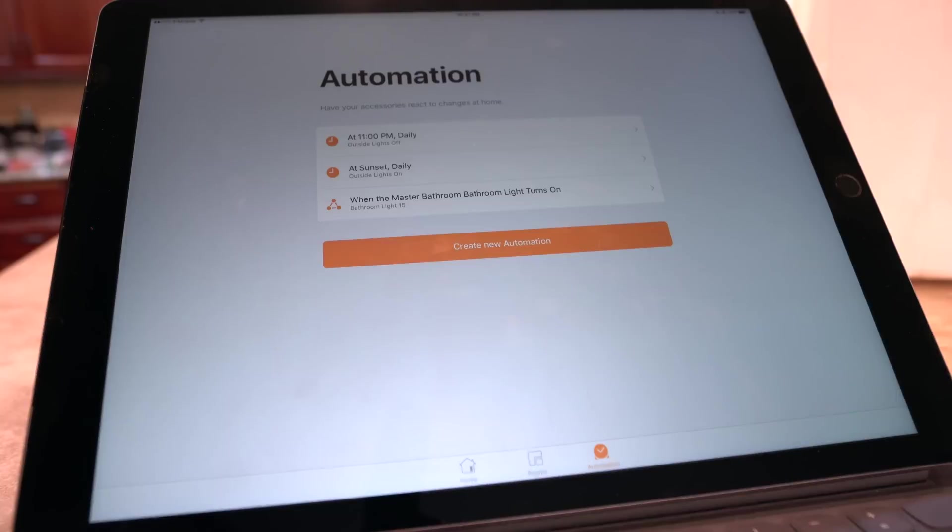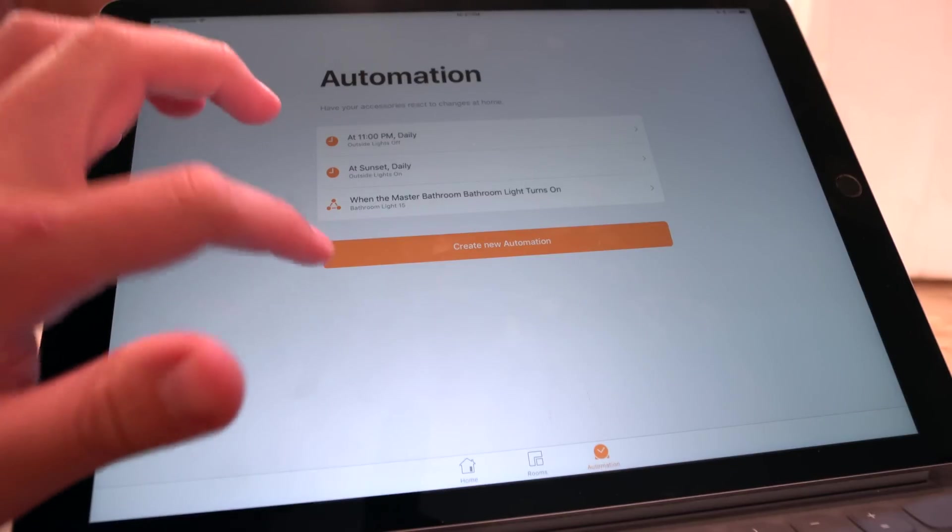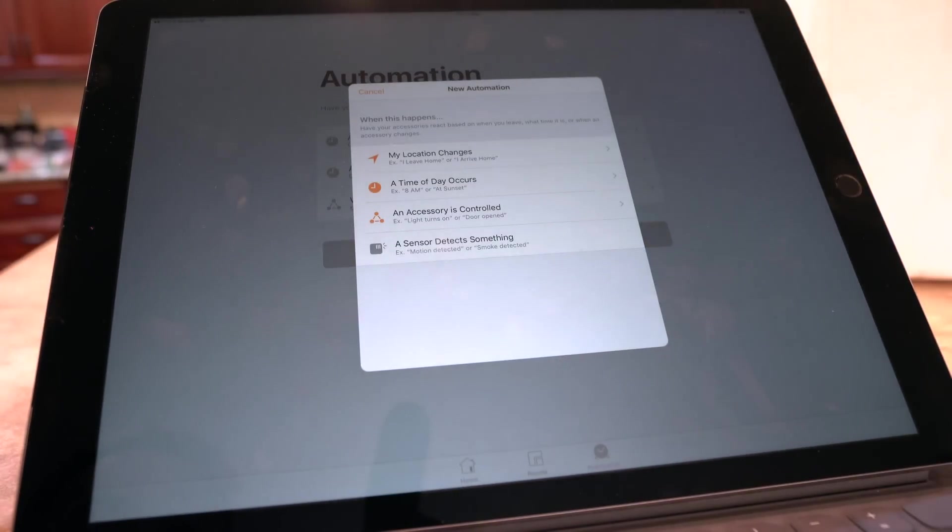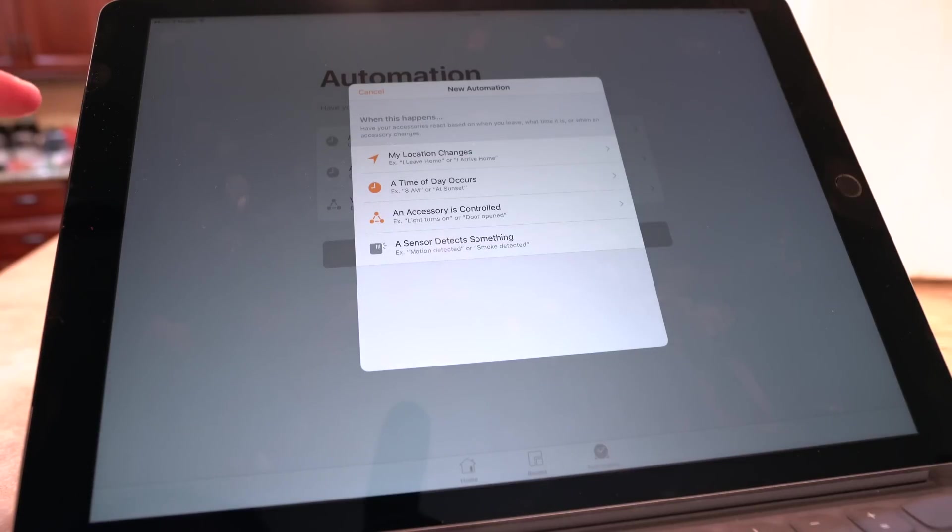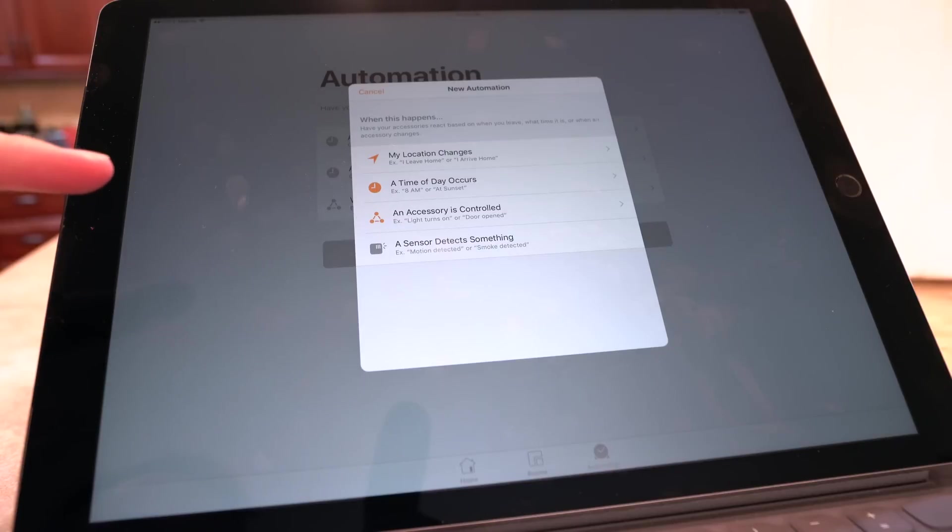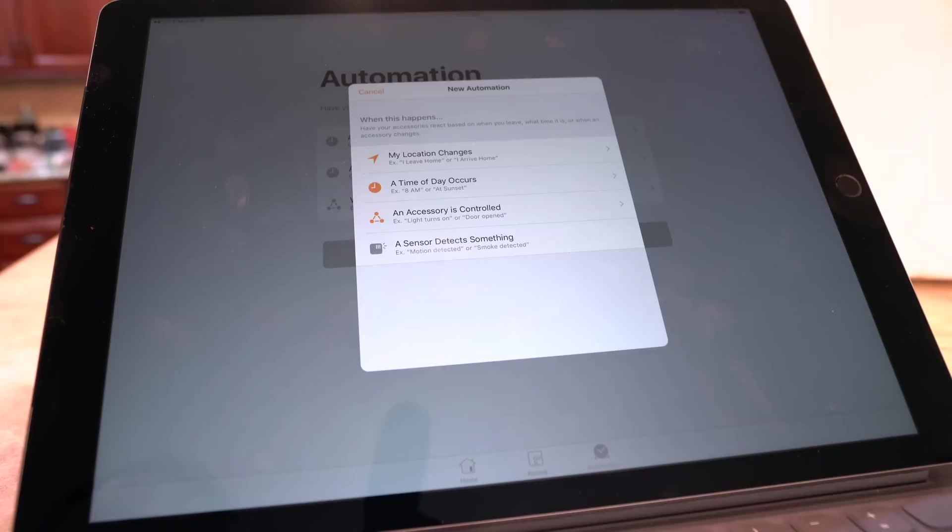So once you've done that, you have some really great options. You can see I've already set up a couple automations in my home. Let's take a look at the options from here. So you've got four options for your automations: when my location changes, a time of day occurs, when an accessory is controlled, or when a sensor detects something. So all great things to really get started on some home automation.